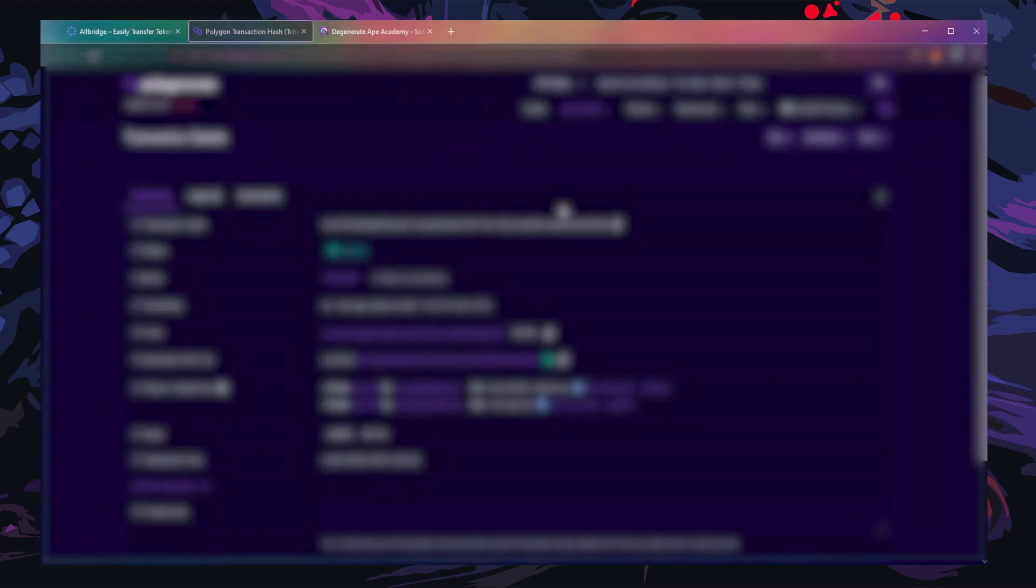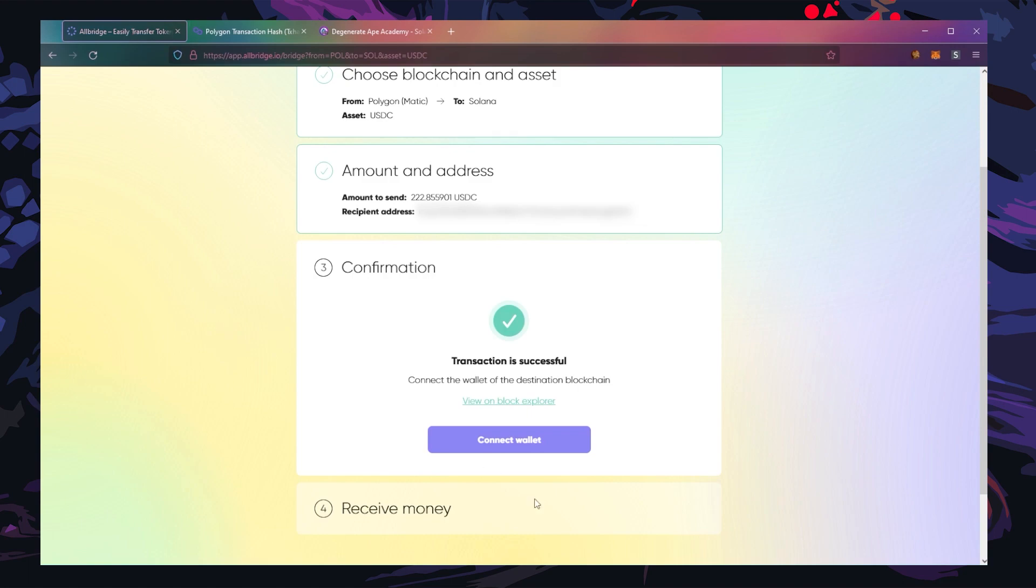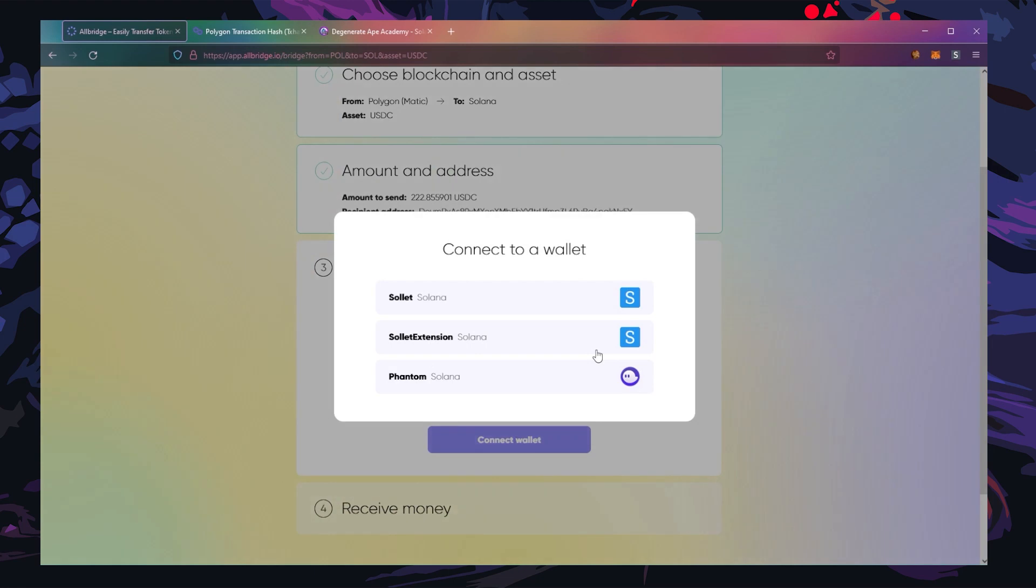All right, transaction successful. Now go ahead and click on view on block explorer, copy this transaction hash. If you have your Solana wallet on the same browser, click connect wallet. I have my Phantom wallet on a different browser, so I'm going to switch over to that.